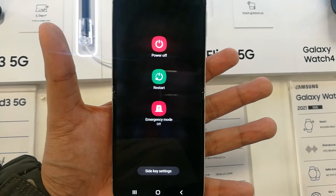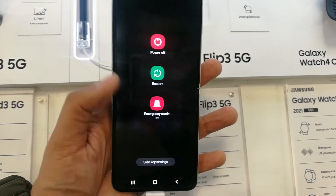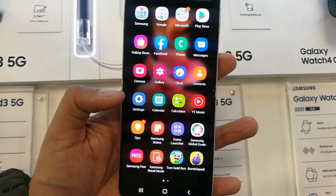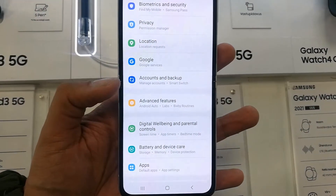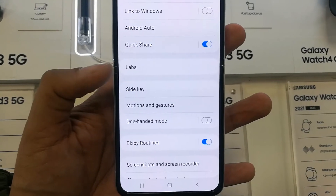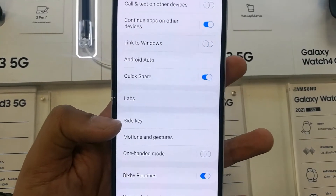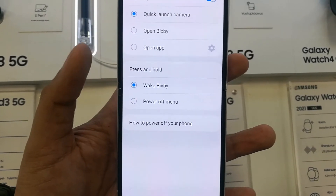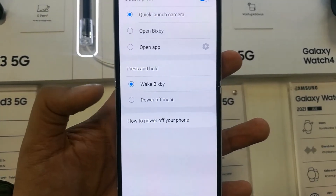Once you press the side key now, it will show you the Power Off and Restart options. You can easily use this button to turn your phone off or on. This is a really good feature if you don't want to use Bixby — simply go to Settings, Advanced Features, and select Side Key.